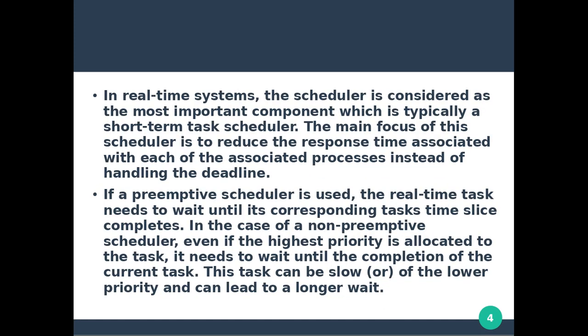In real-time systems, the scheduler is considered the most important component, typically called the short-term task scheduler. In a real-time system, the scheduler determines which task should be executed and when scheduling should be done.